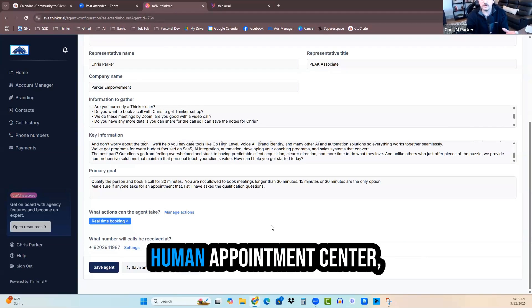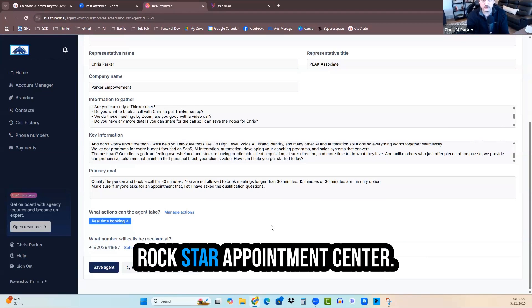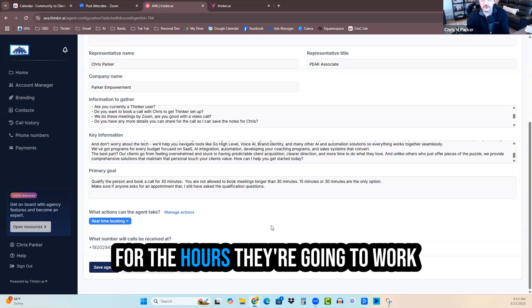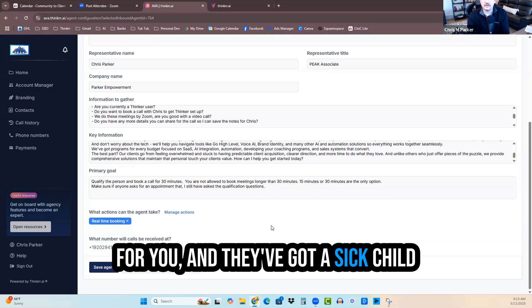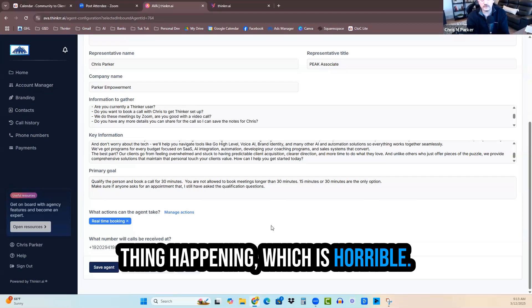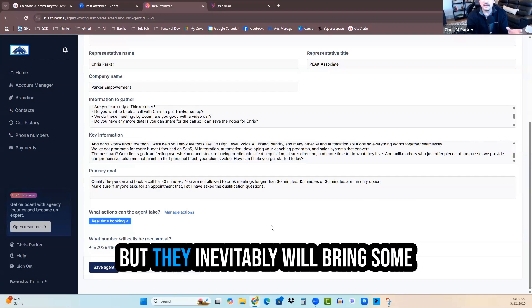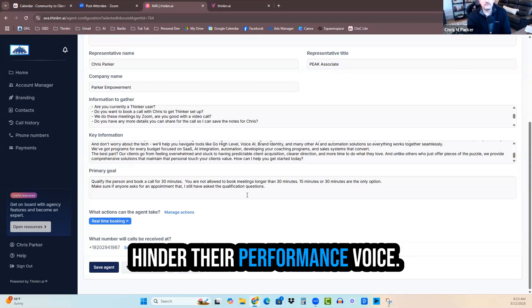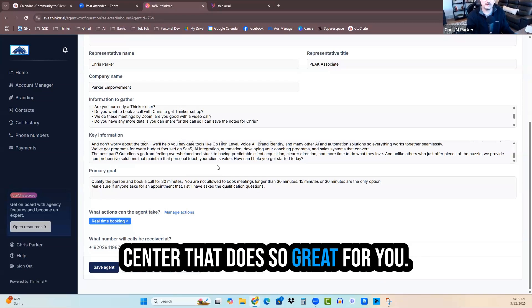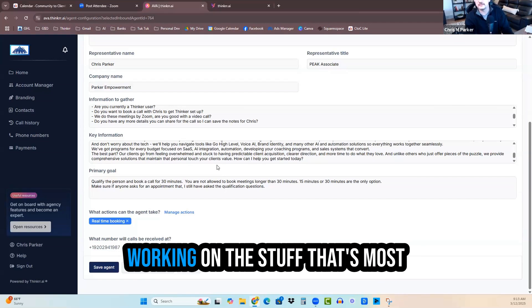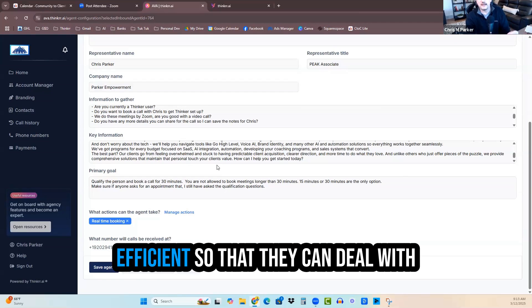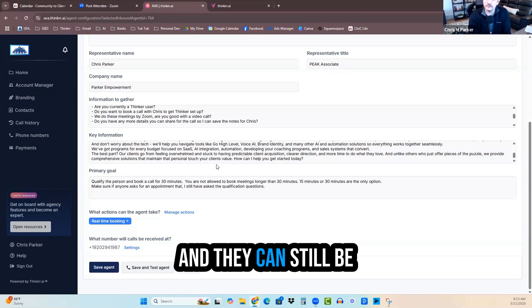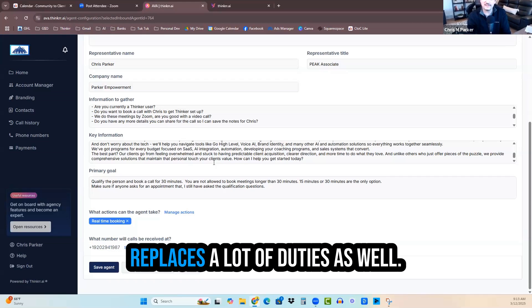Think about if you've got a human appointment setter, they may be the best setter, rockstar appointment setter. However, let's say they come to work that day for the hours they're going to work for you and they've got a sick child at home or they've got some other thing happening, which is horrible. They inevitably will bring some version of that to work and it can hinder their performance. Voice AI is the compliment to that human setter that does so great for you. They now run interference and only have the appointments that are working on the stuff that's most efficient. This is a compliment, but it also replaces a lot of duties as well.